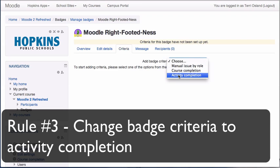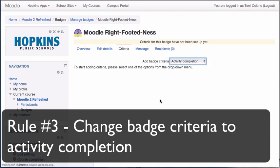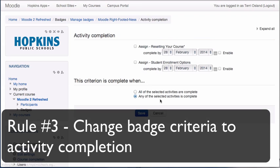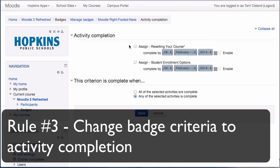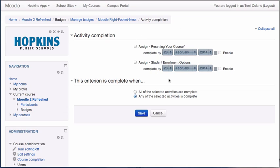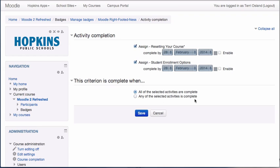This time, I want to do it based on the completion of some activities. Now, the only ones that appear as options are the specific activities that I turned activity completion on for. So obviously I didn't finish. But in this particular case, I want them to get this badge if they do all of these things. Not any of them, not just one, but all of them. And then they'll get the badge.